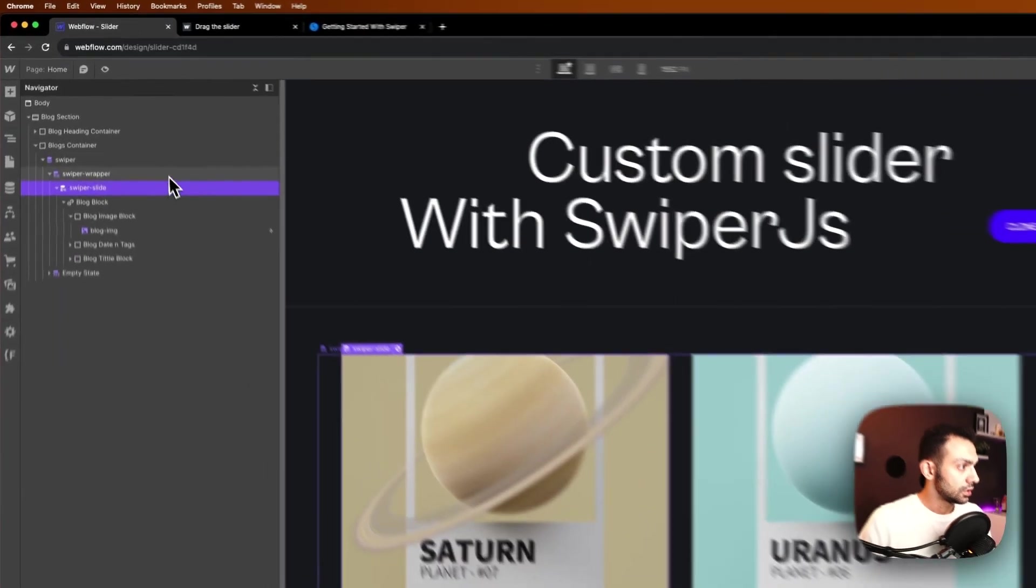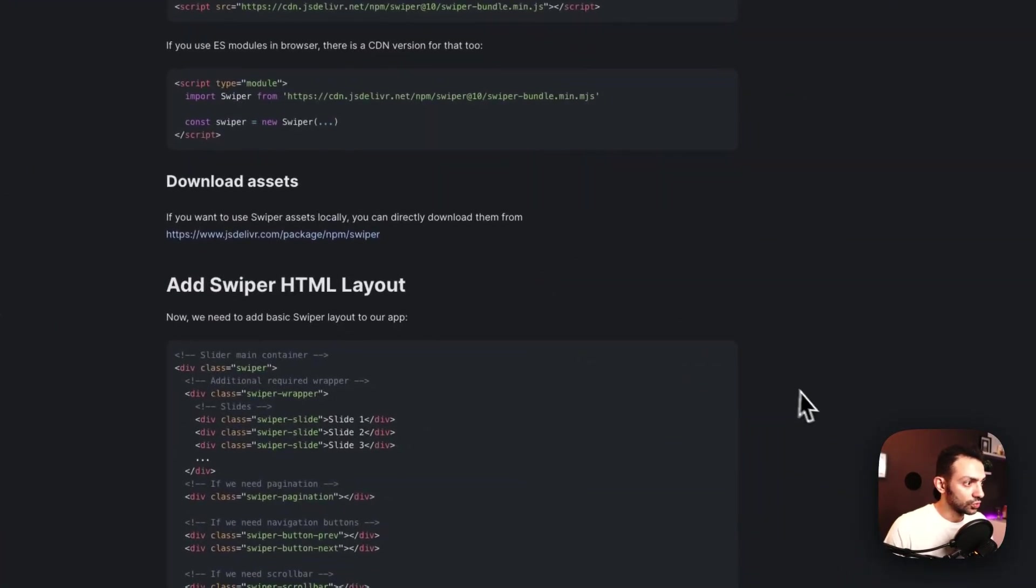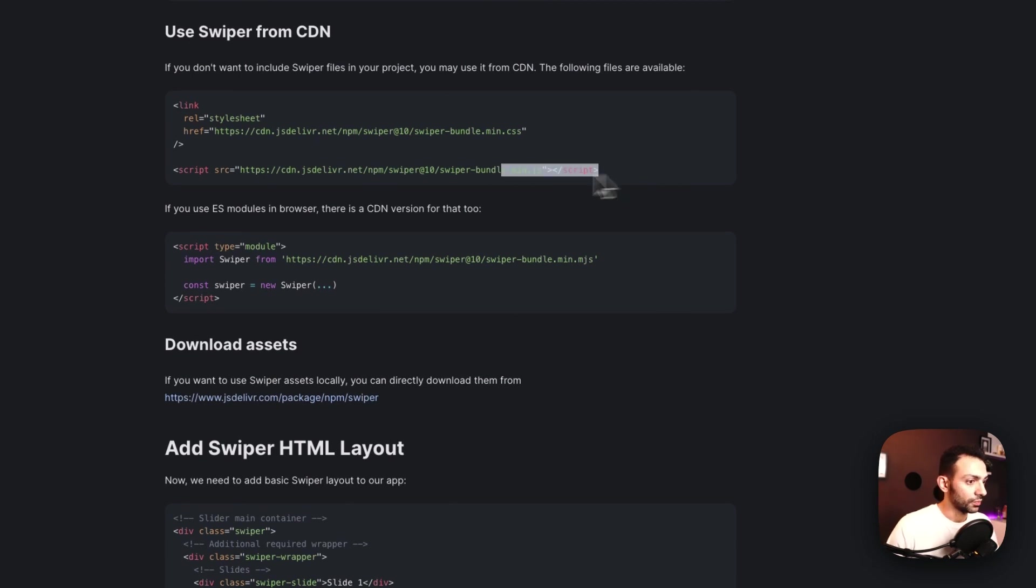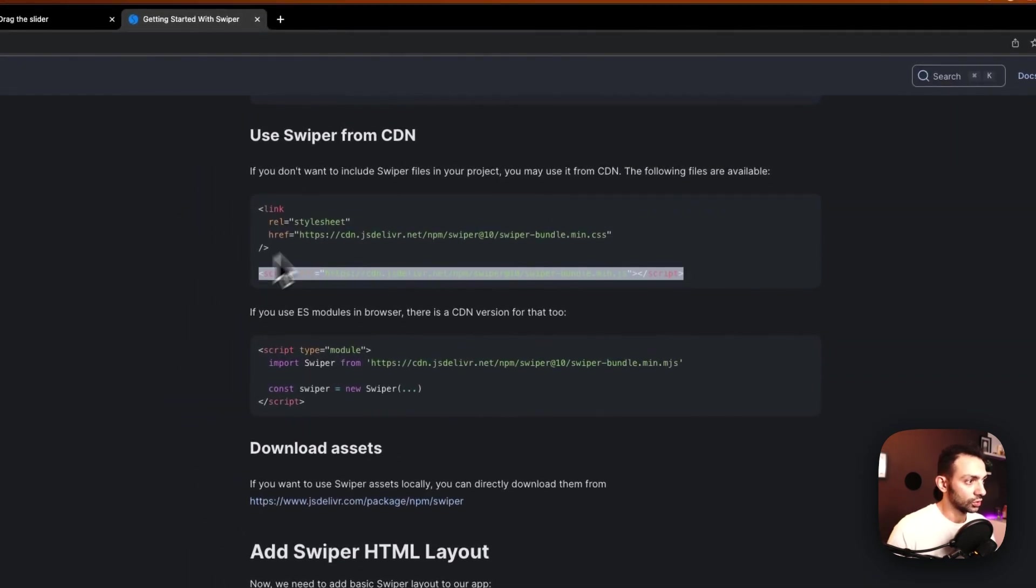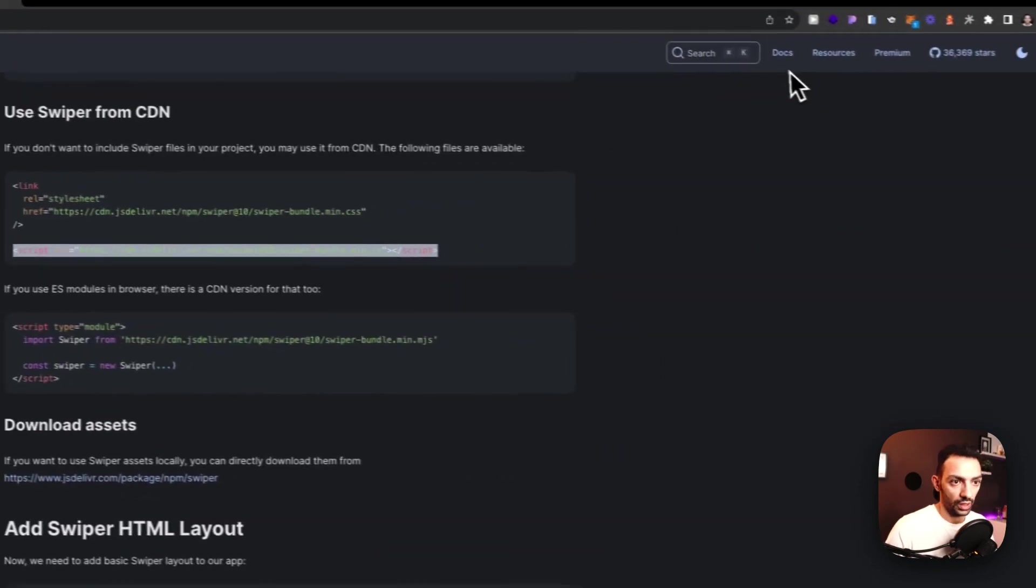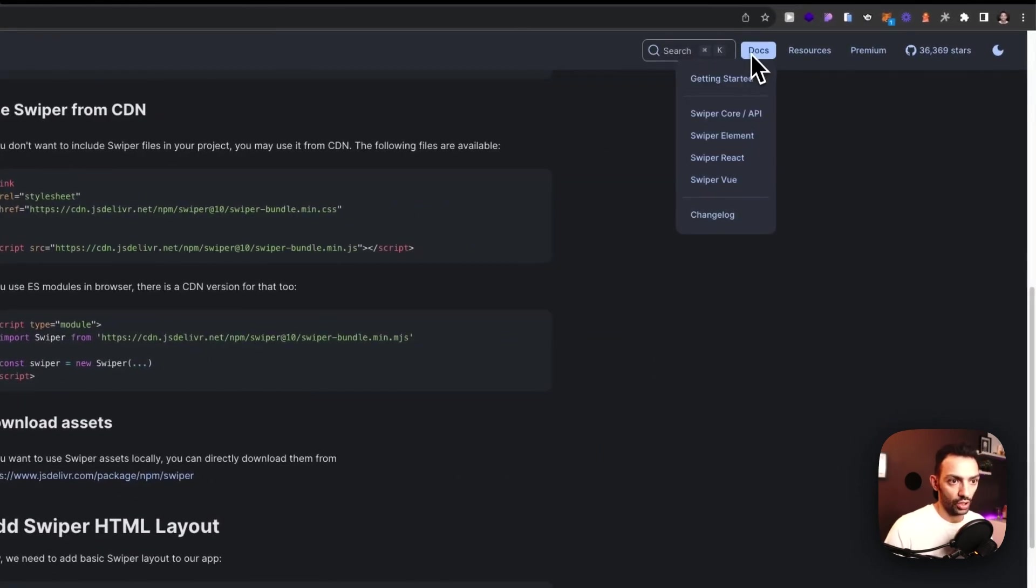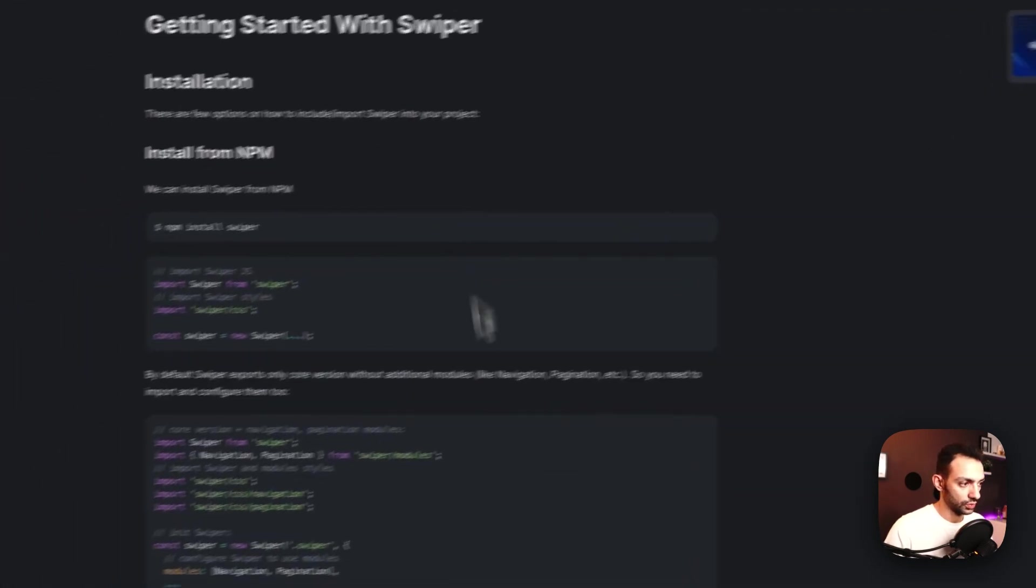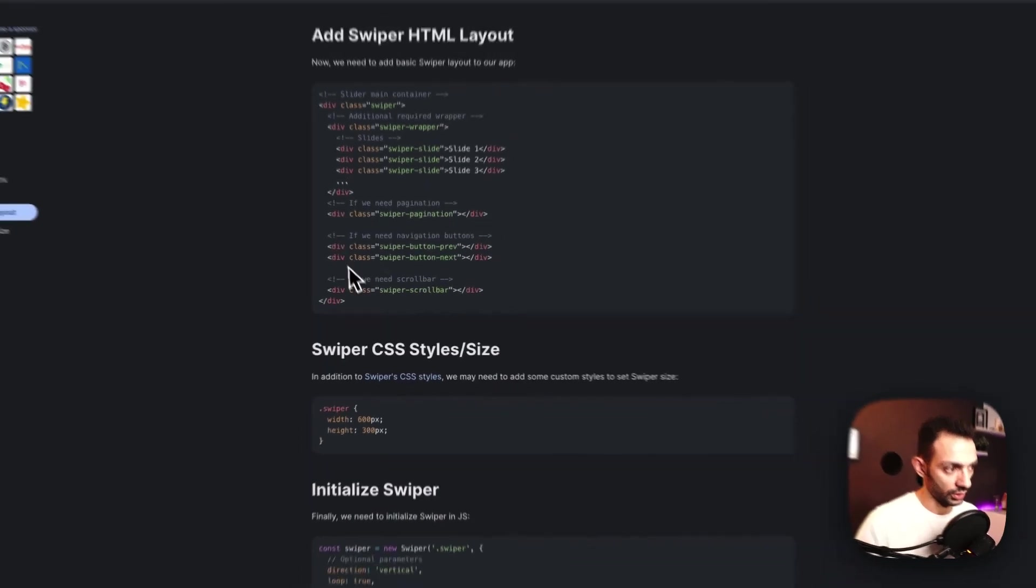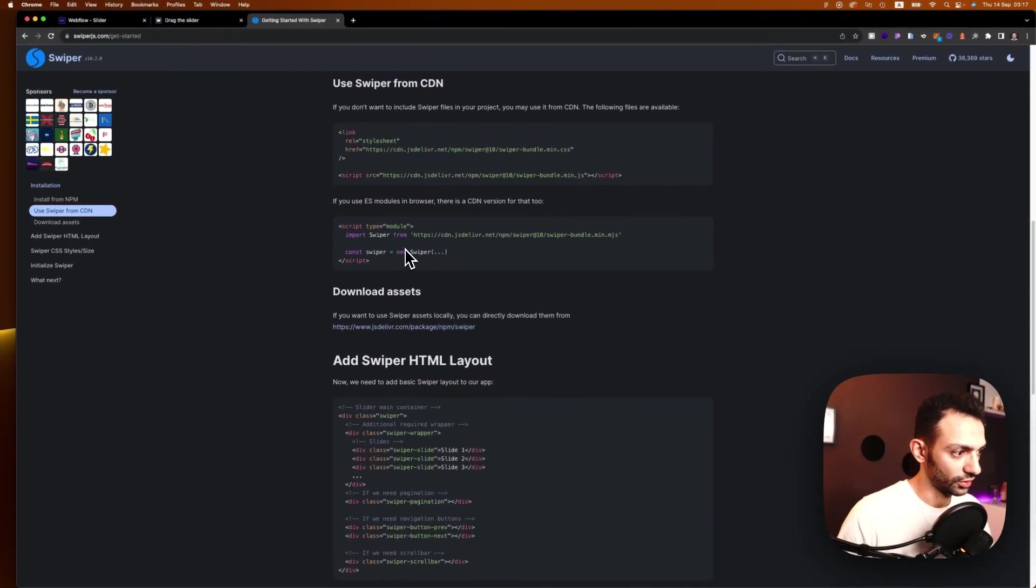Next is to go and call the CDN, so we need to call this library into our project. So we'll go to swiperjs.com again. This is in docs getting started, so this is where you find it. This is where you find the HTML layout as well, I should have mentioned that earlier.